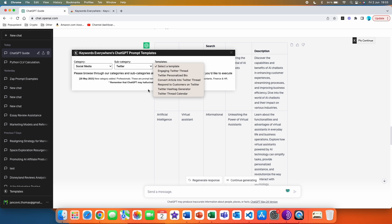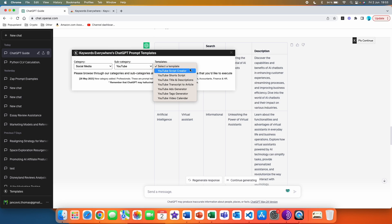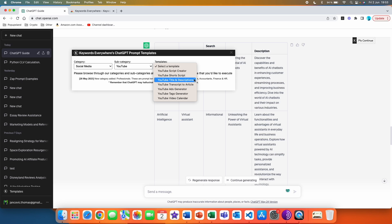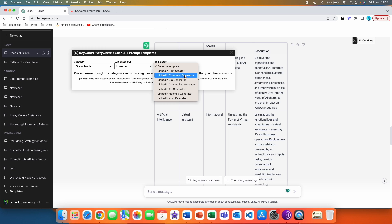And lastly, we have YouTube. In YouTube we have: script creator, short script, title and descriptions, transcript to article, ads generator, text generator, and video calendar. For our example, let's go with LinkedIn and post creator.